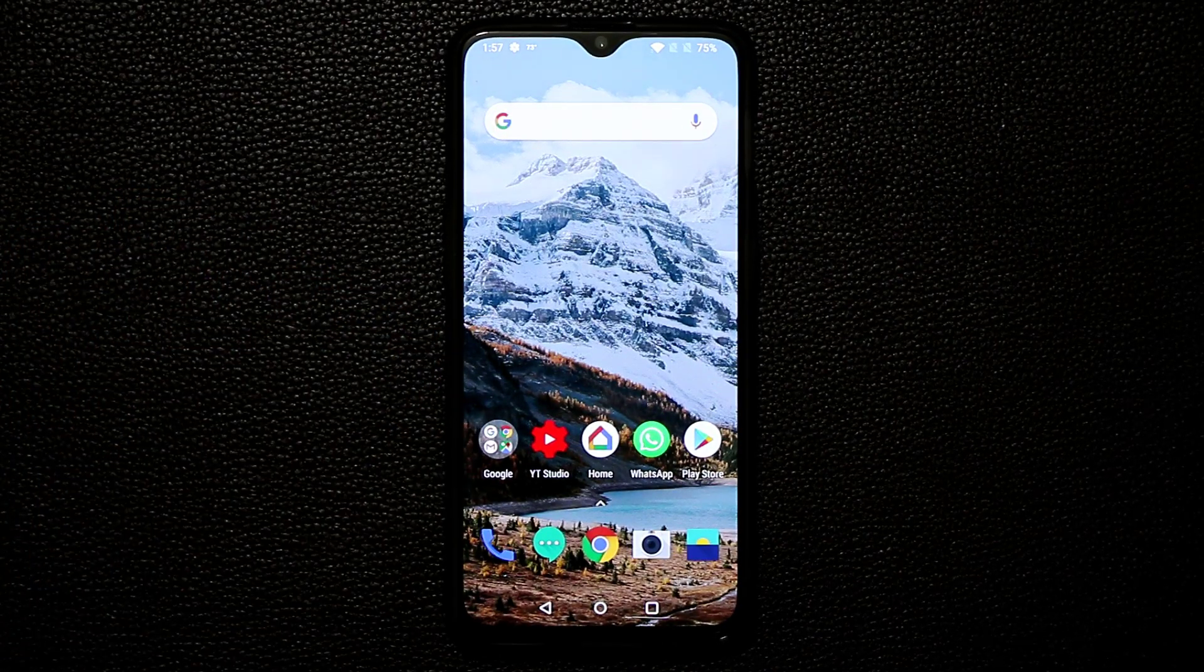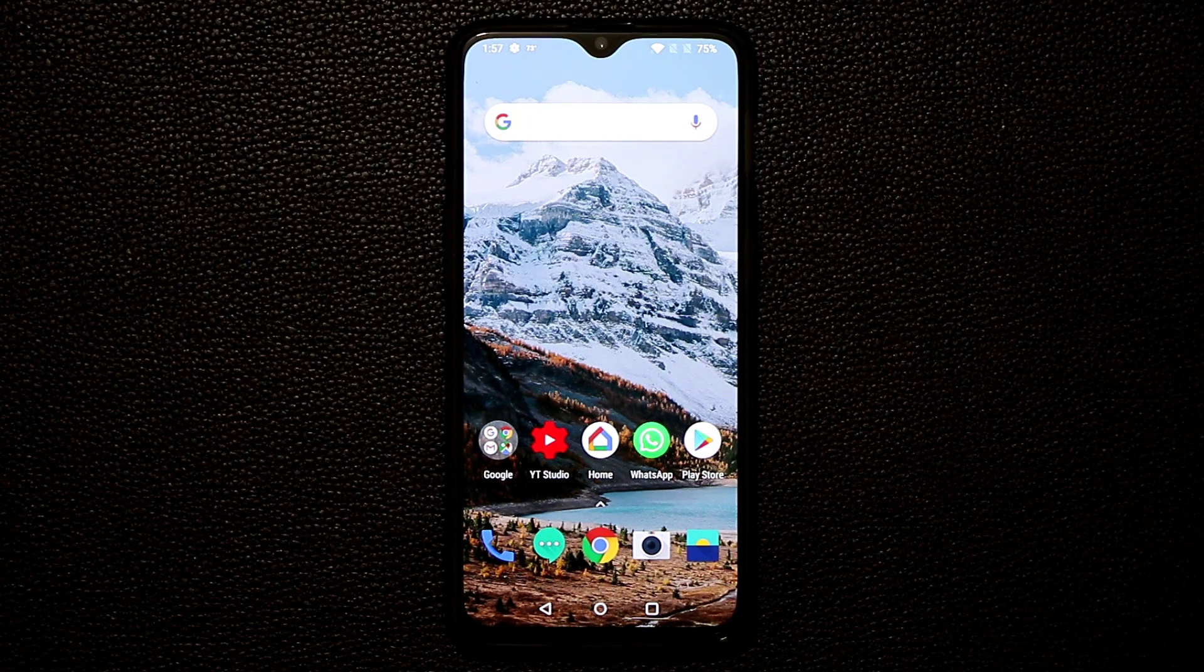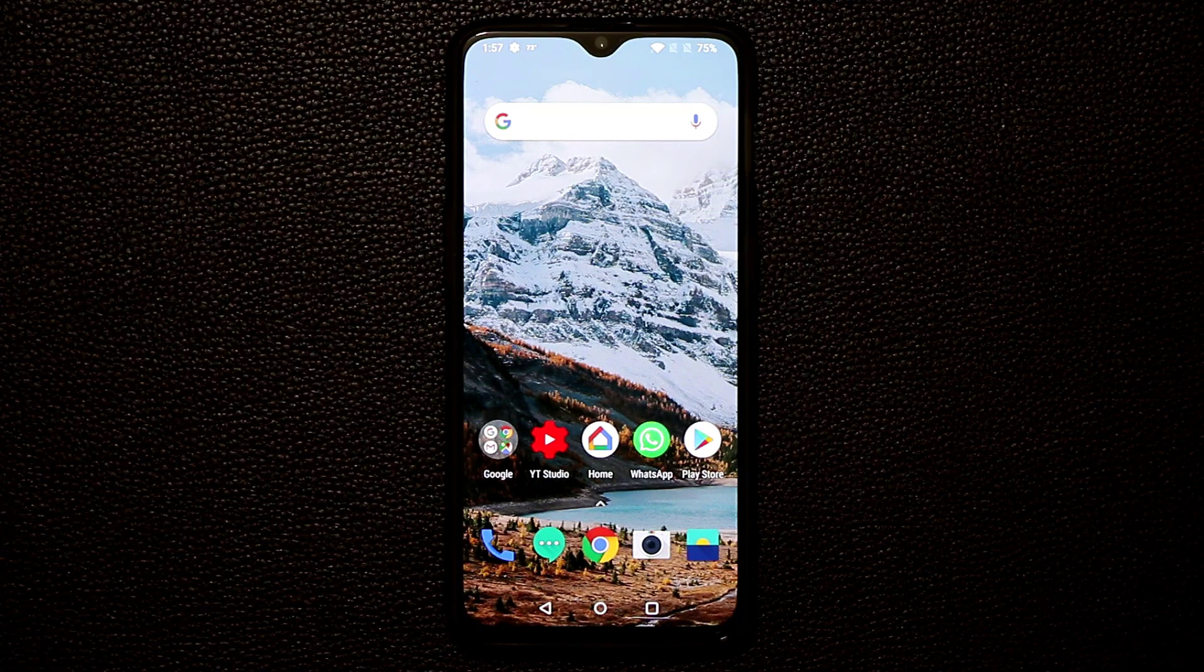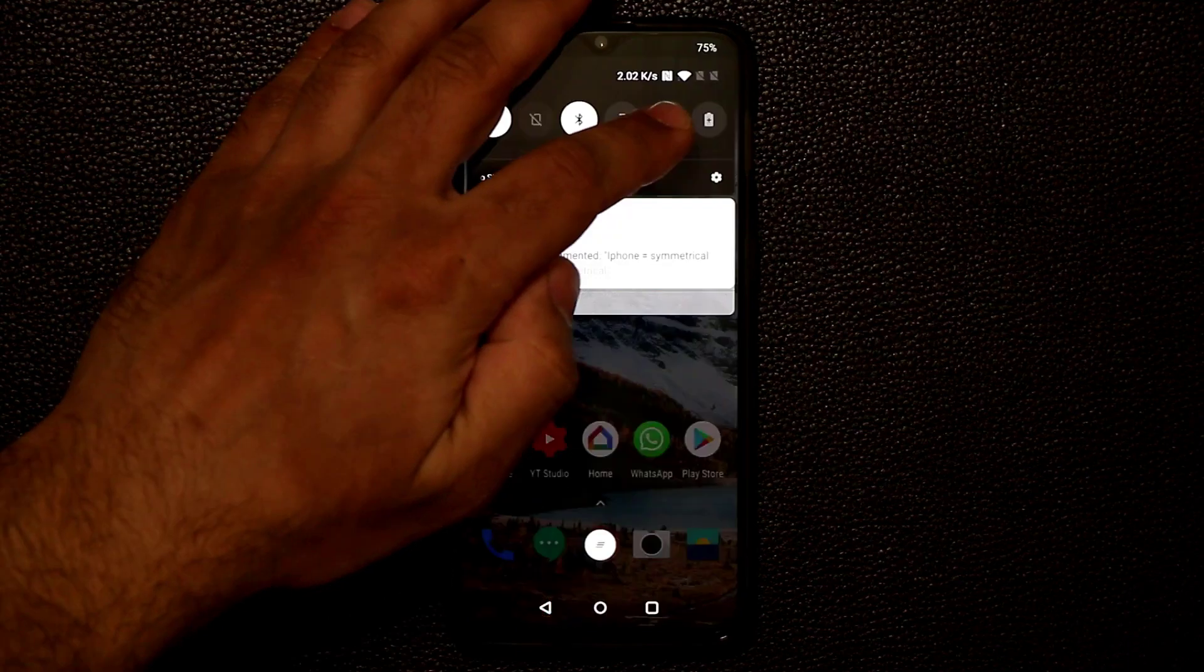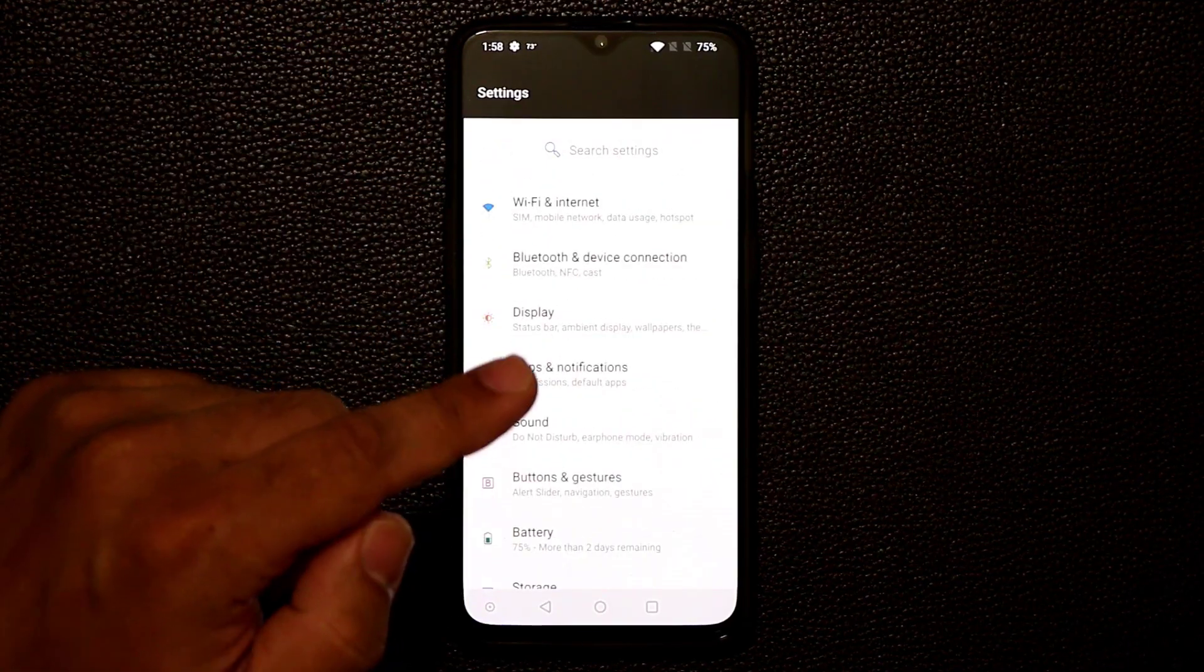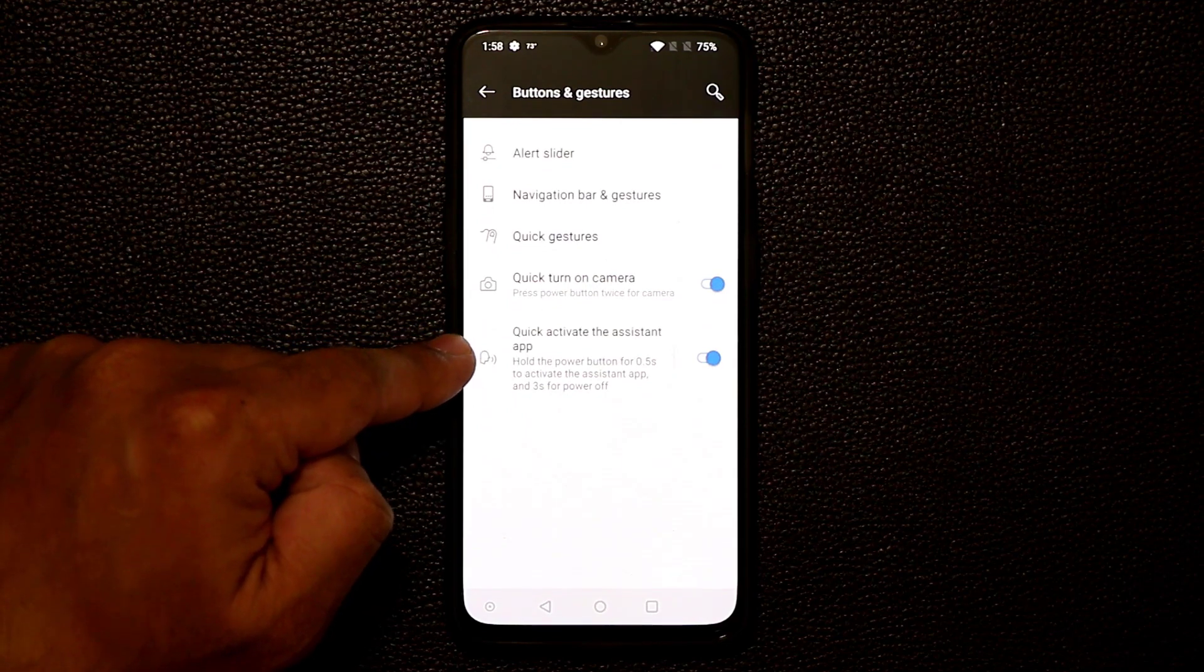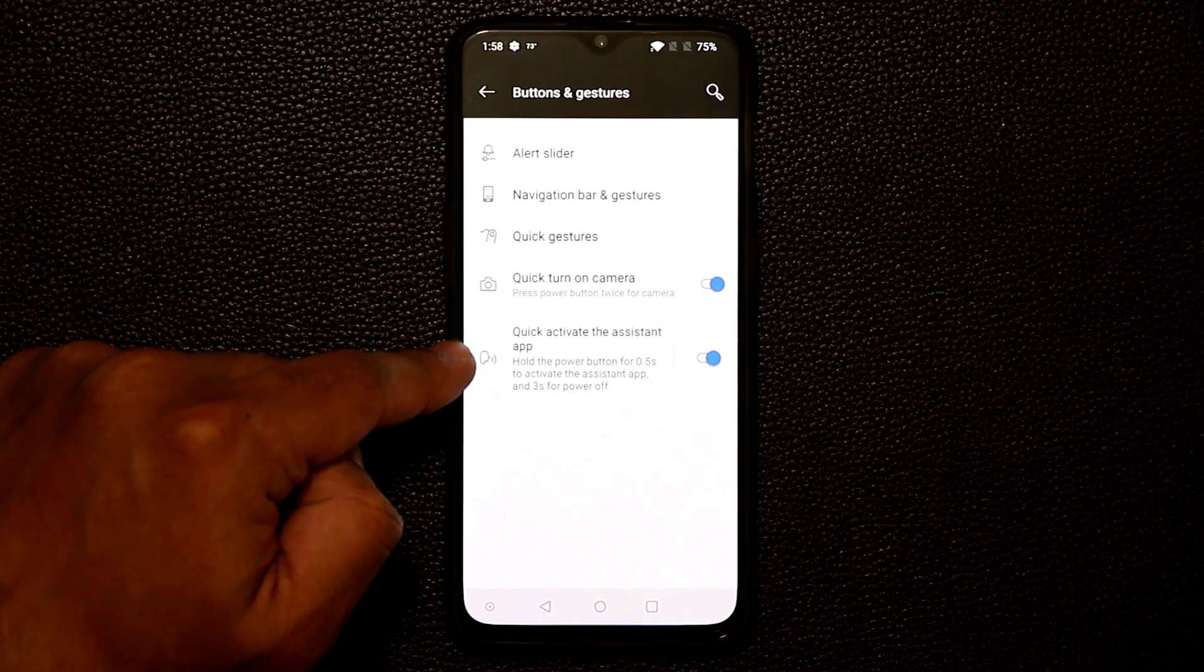Now that's one feature that I wish as a Samsung Galaxy S10 owner that the Galaxy S10 had also. And one other feature that I think could be applied to any other smartphone on the market, any Android smartphone, is if you go to the settings and if you go into the buttons and gestures, at the bottom here, there's a new option that says quick activate the assistant app.